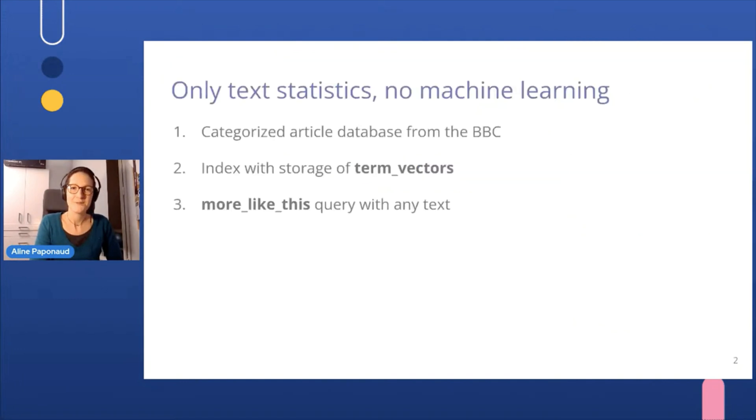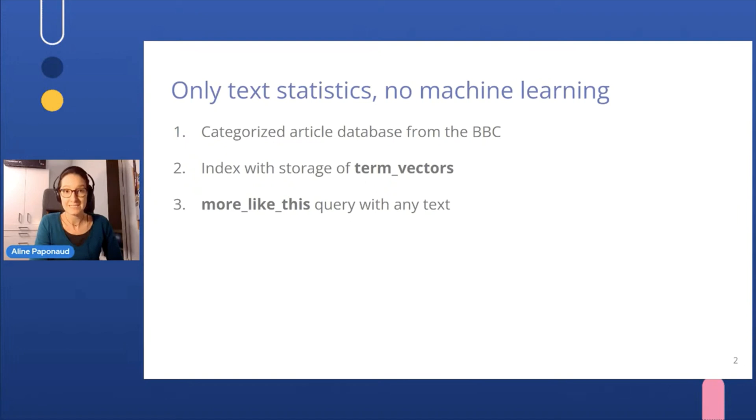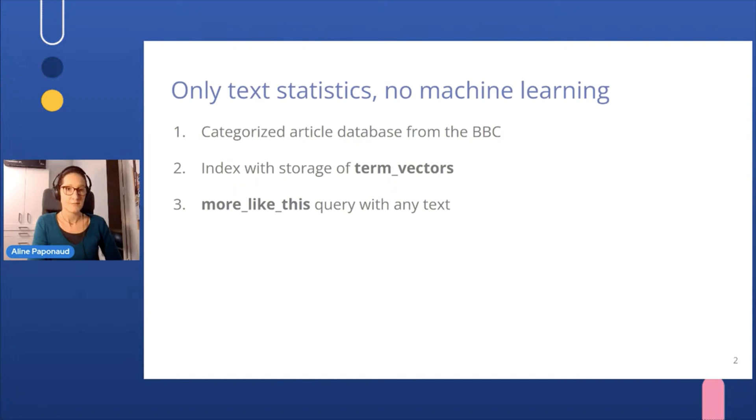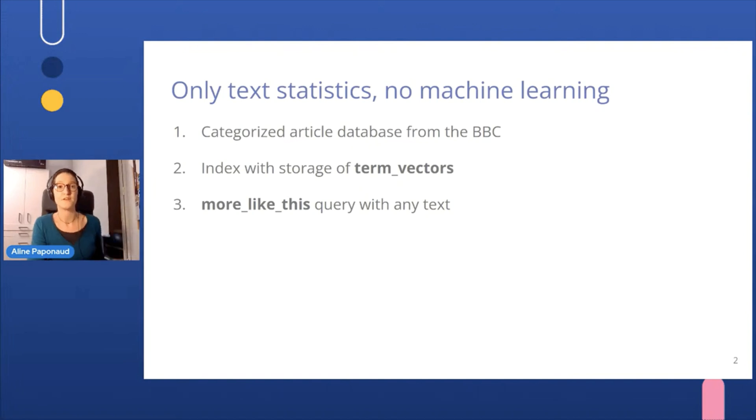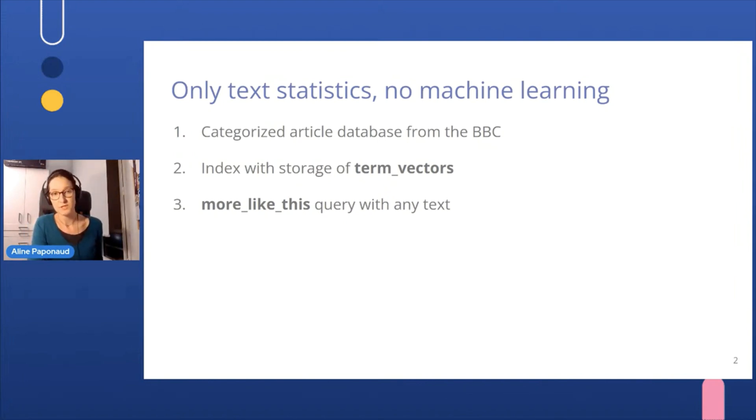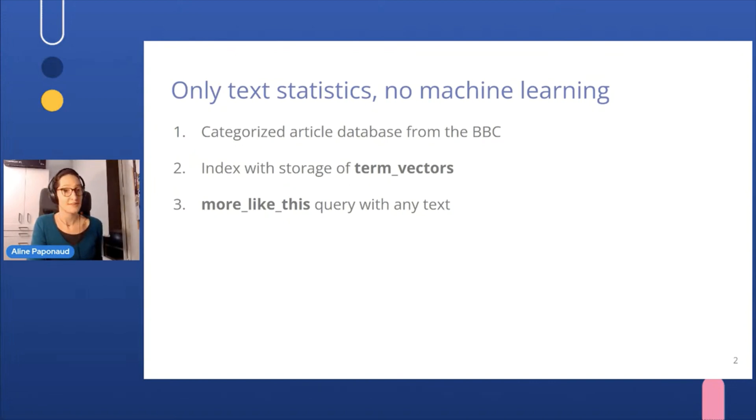So today we will talk about a way of categorizing text using only an Elasticsearch engine. No machine learning, nothing complicated. We will just use an index and make searches on it. For this, we will use a dataset of articles from the BBC, which are already categorized. We will index them with storing the term vectors, which are statistics about the different terms. And finally, we will use more like this query, which will do the job. And we will see how it works.